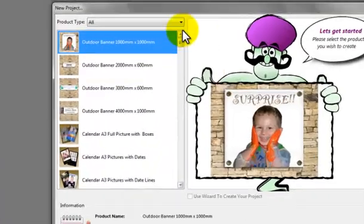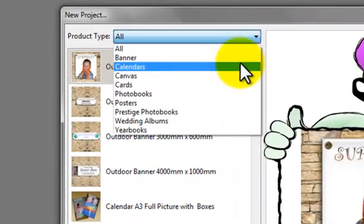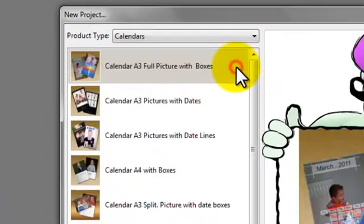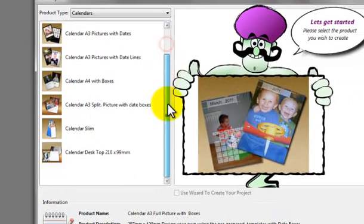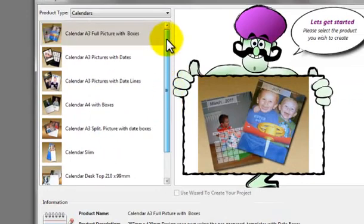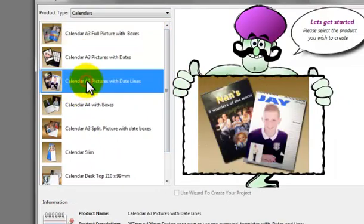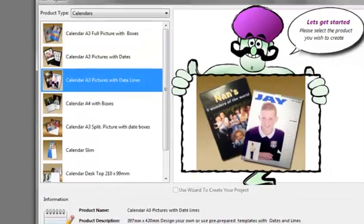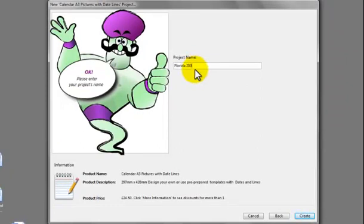Let's go to product type and choose calendars. You'll see a variety of calendars here. Let's choose an A3 calendar with date lines. Let's give the project a name. Florida 2011 and create.